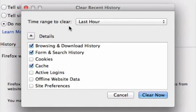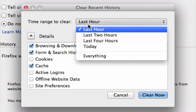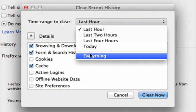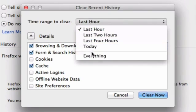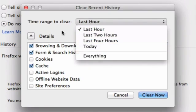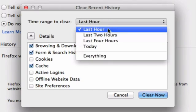Up here, we also have the option of clearing the history for different timeframes. So in the last hour, two hours, etc. I think I just entered those five terms in the last hour, so I just need to clear that one for my demo purposes today. Then I'm going to go down here and click on clear now.